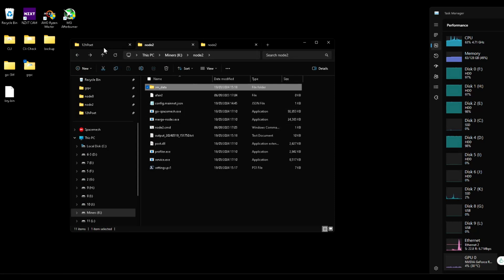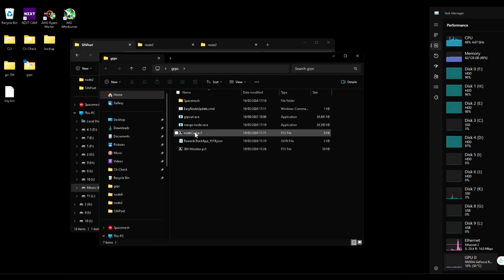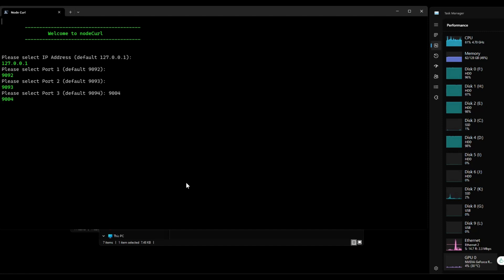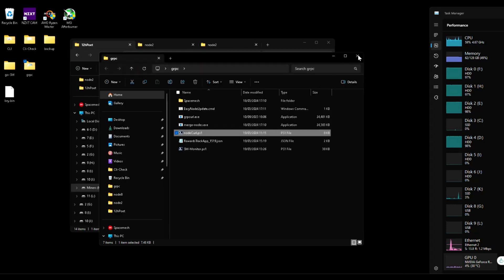I think I covered all the bases. If you use node curl now, that node will show as proofing. You can see now I have two nodes connected — that's node 2, which is proofing, and node 3 idling. And that's how you set up 1-to-N nodes.